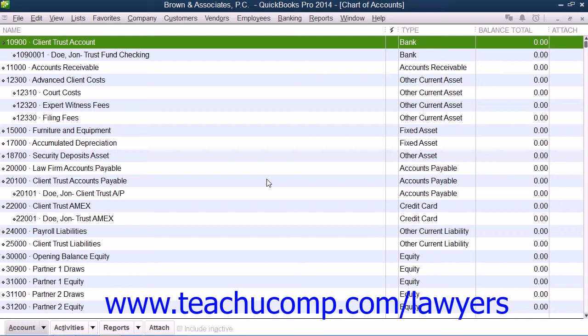An important note: if a lawyer intends to hold a large sum of money for a client, or intends to hold the funds for an extended period of time, the lawyer should not place those funds into an IOLTA account, but should rather place the funds into an account to be held in trust for that particular client.